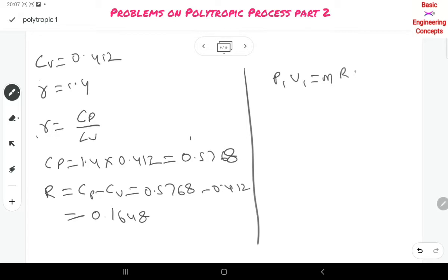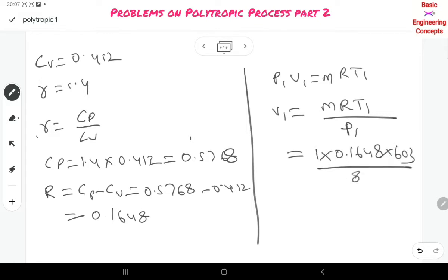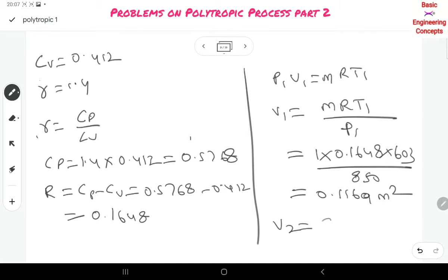We calculate V1 = MRT1/P1 = 1 × 0.1648 × 603 / 850 = 0.1169 m³. Since V2 = 5.2 × V1, we get V2 = 5.2 × 0.1169 = 0.6079 m³.